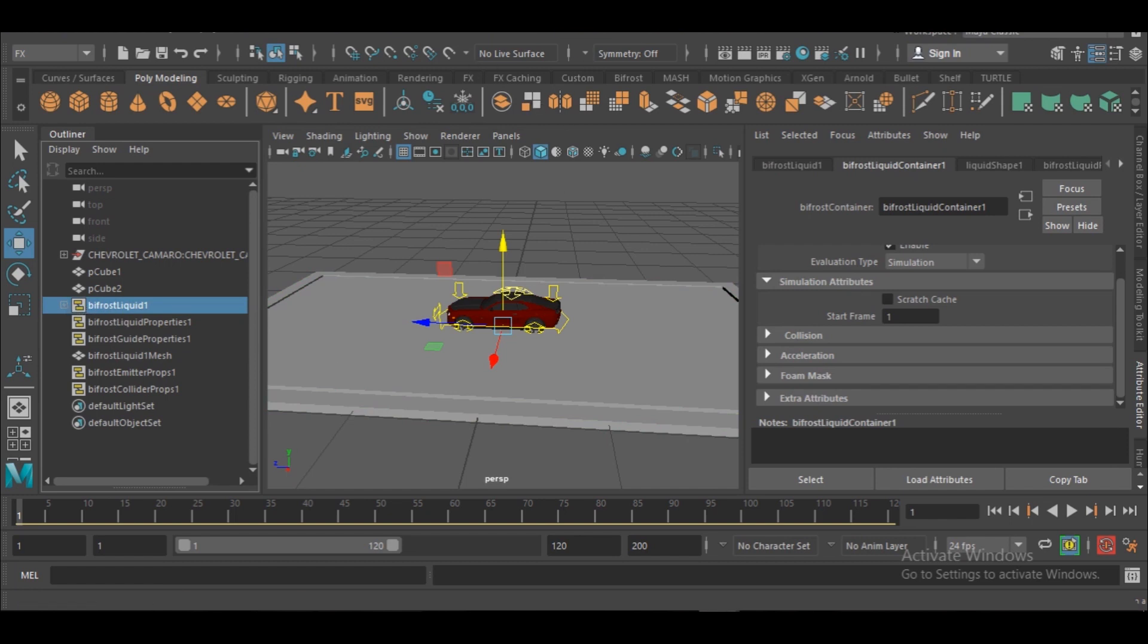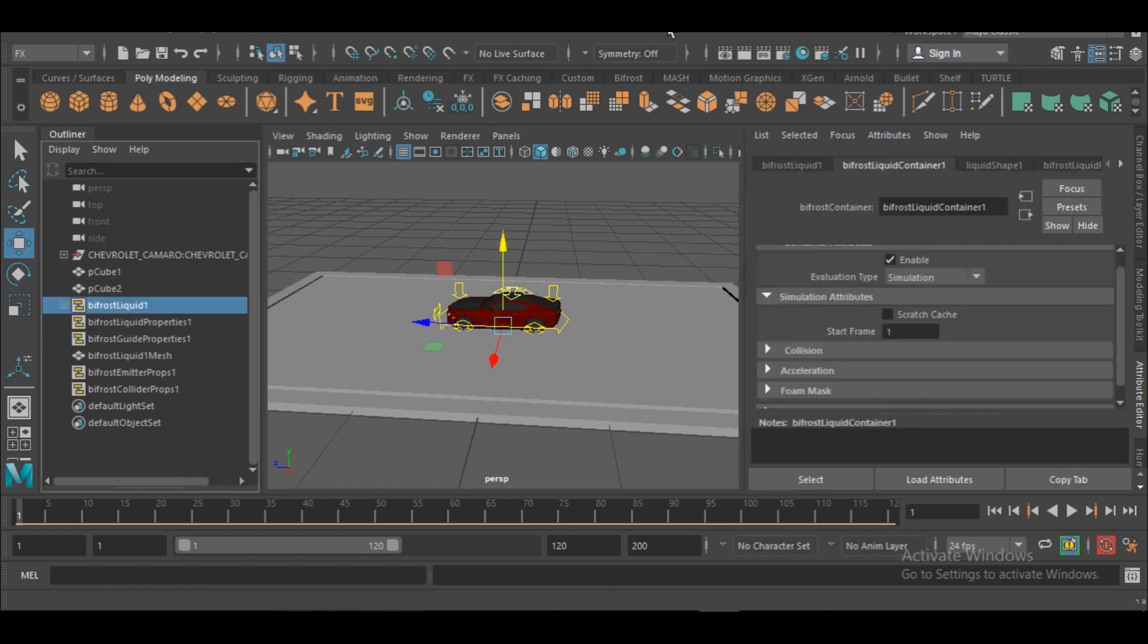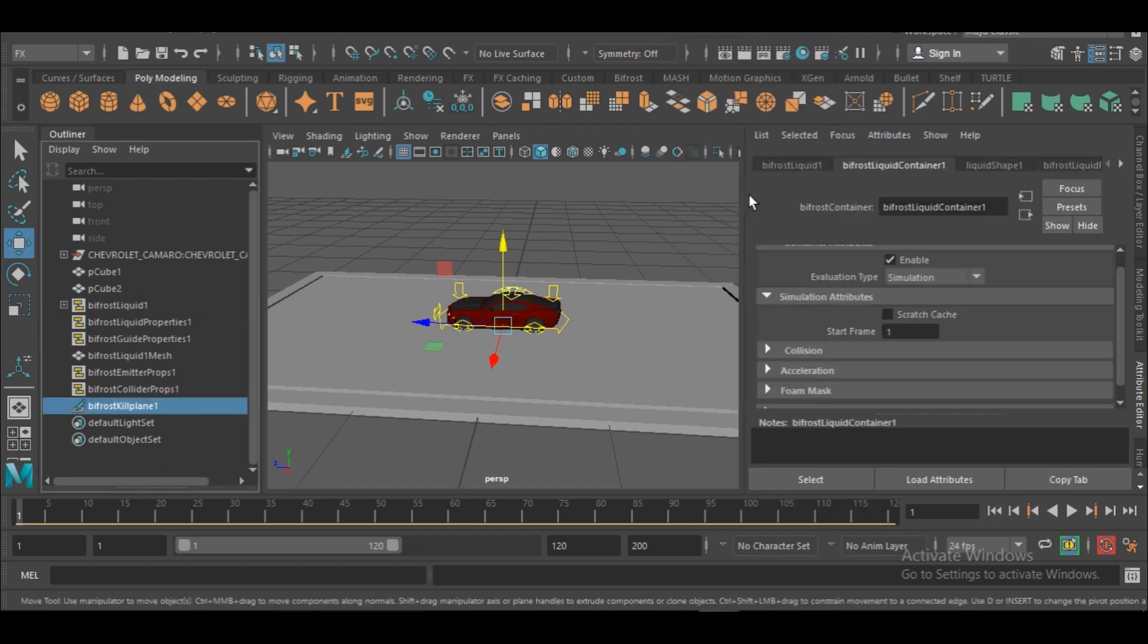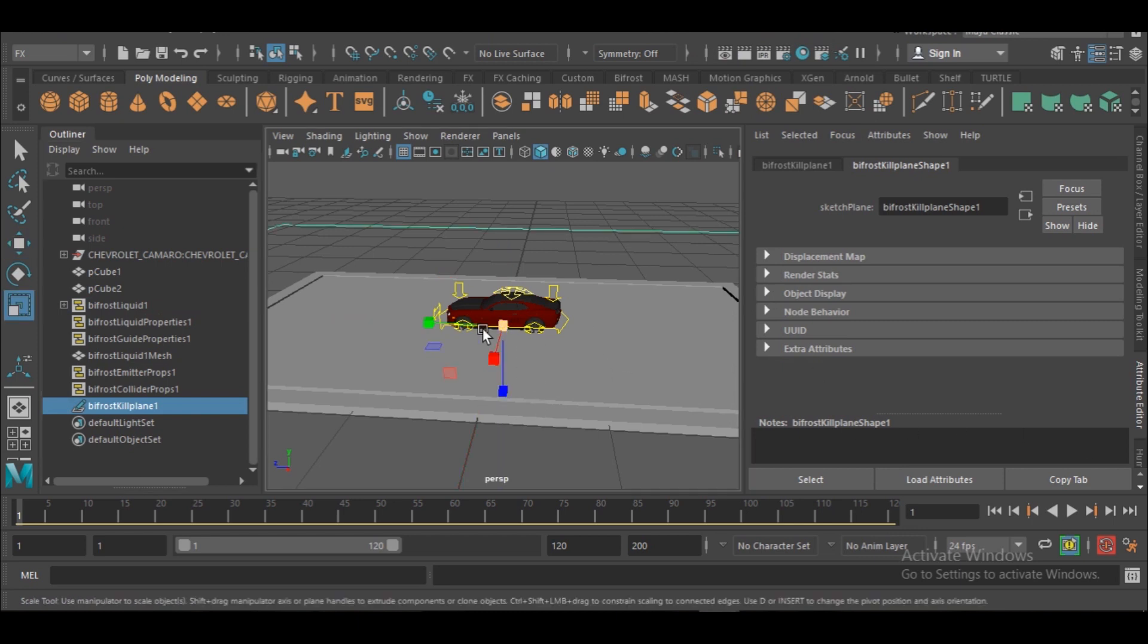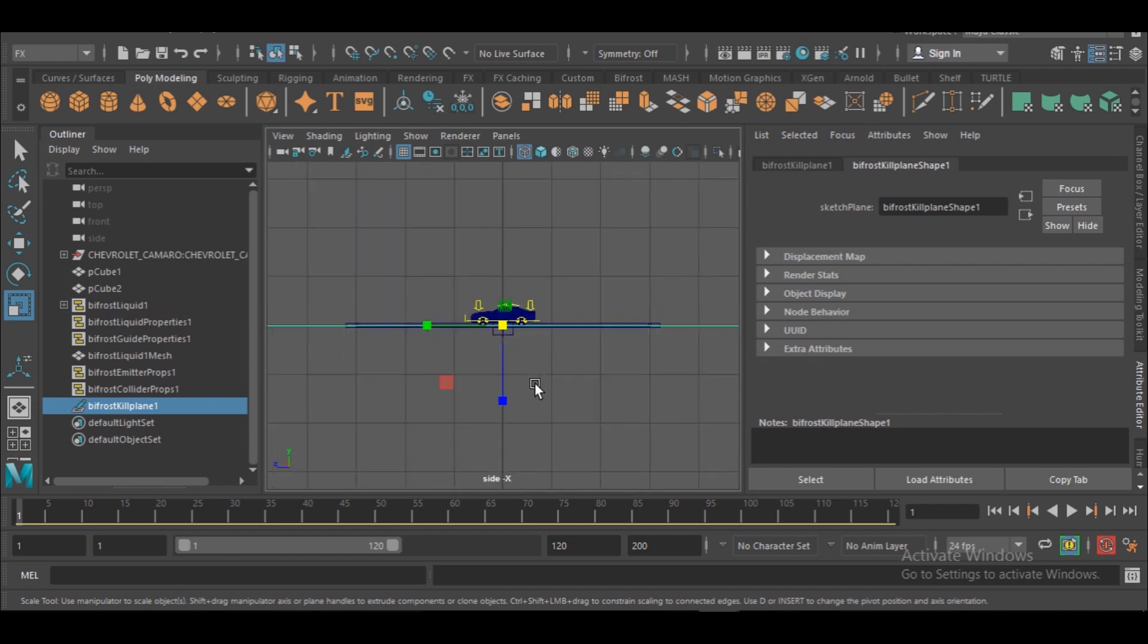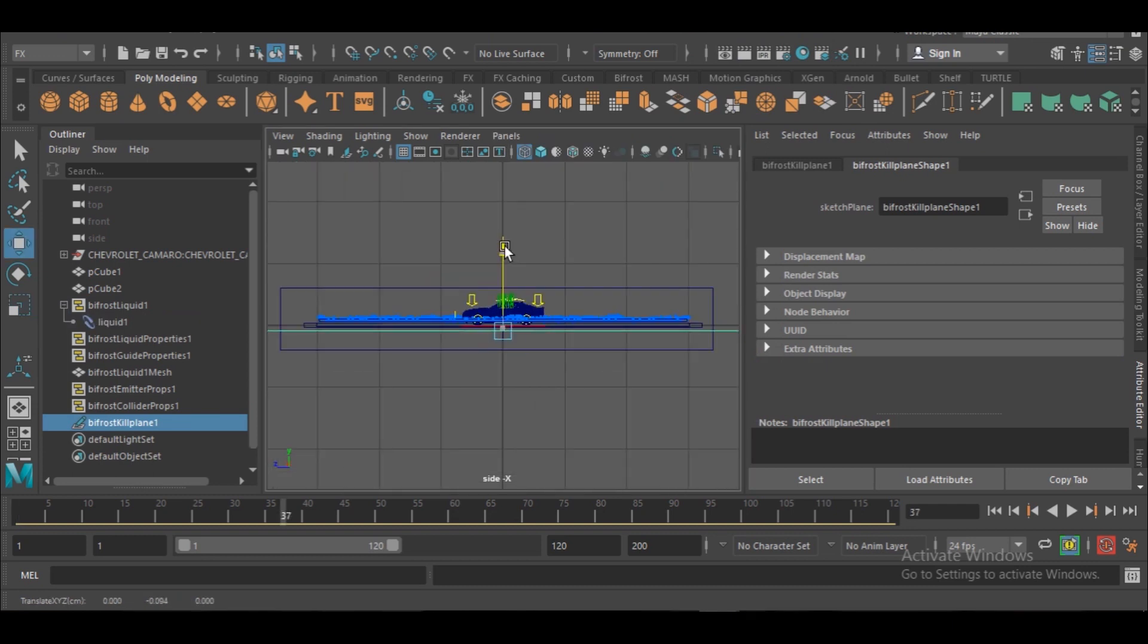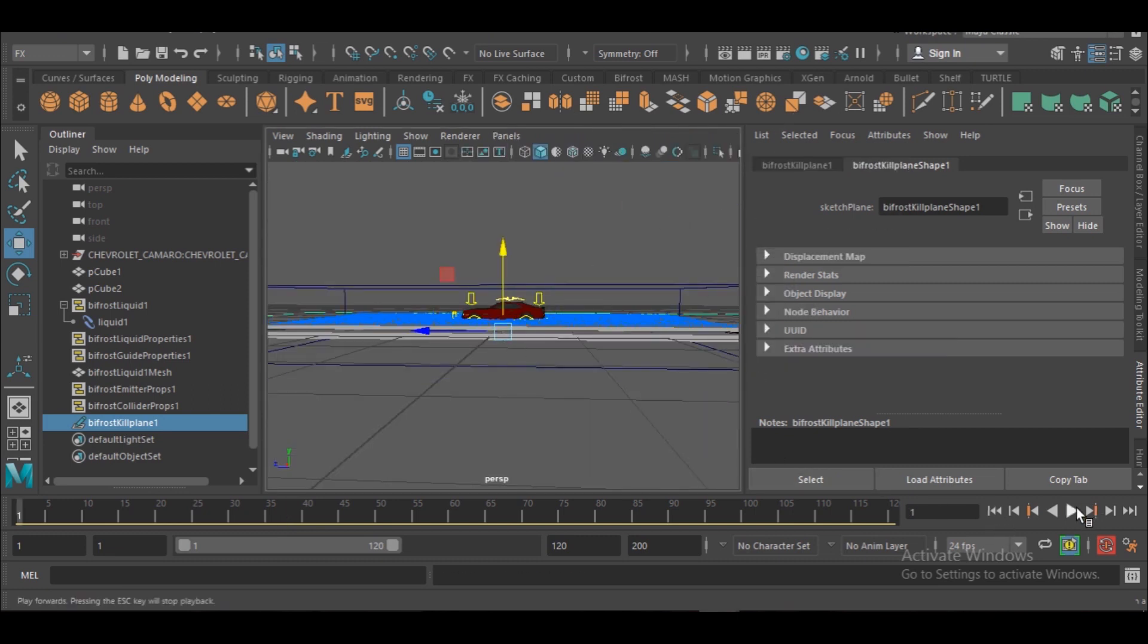So we need to create a kill plane that would be killing any water or any liquid that is passing through the plane. Let's just kill it. So I would select this guy again and go to kill plane. So I can scale it up. I have the plane there. So that is a kill plane. So any water or any liquid passing through somewhere like that. Now let me take it back and replay. Let's see what is going on now.